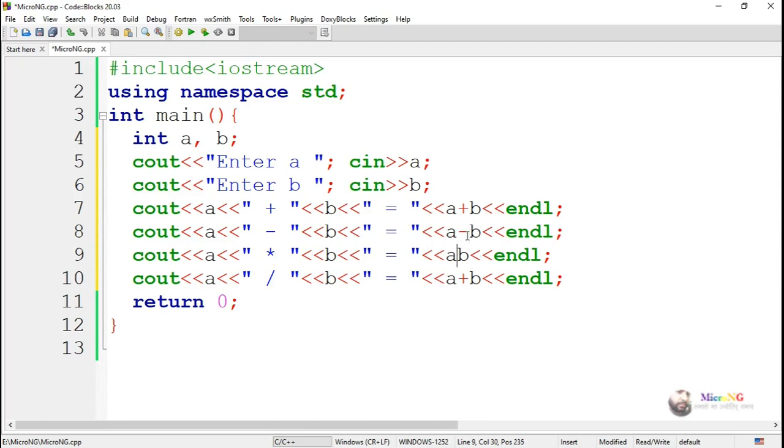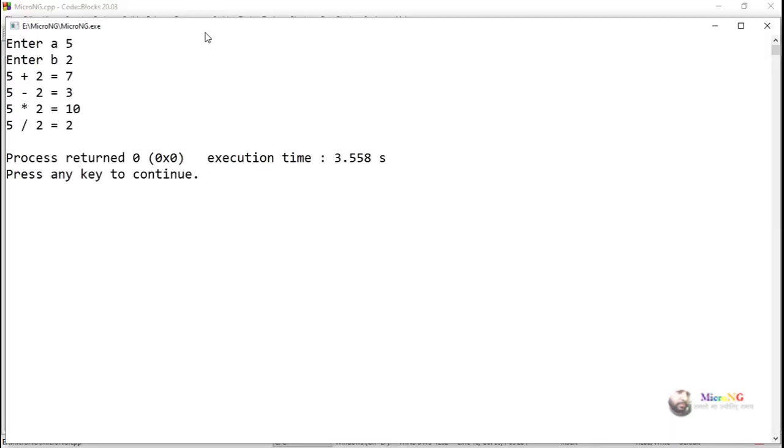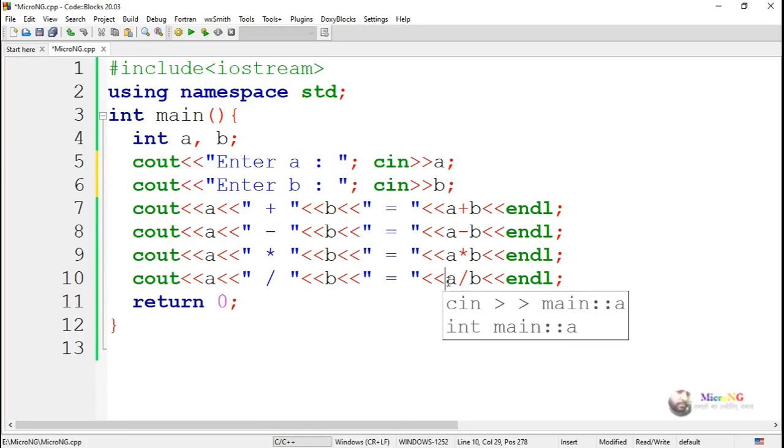Execute and see the program output. Now you can see that while we are dividing five divided by two we are getting only integer result. Because here both a and b are of integer type, so the result also will come by default as integer.